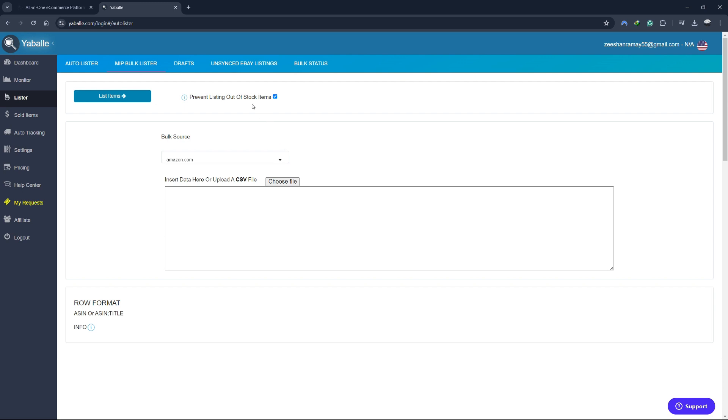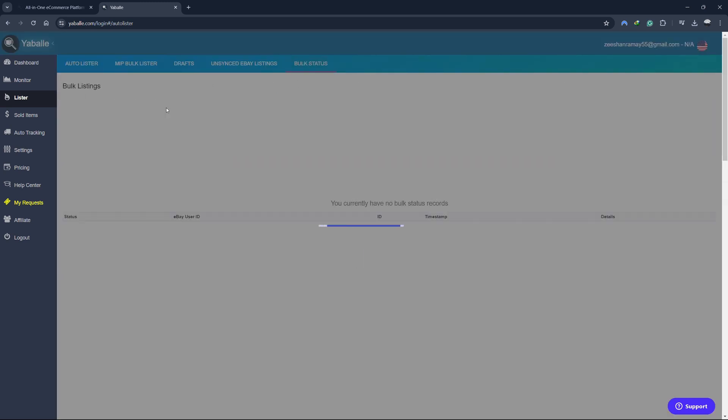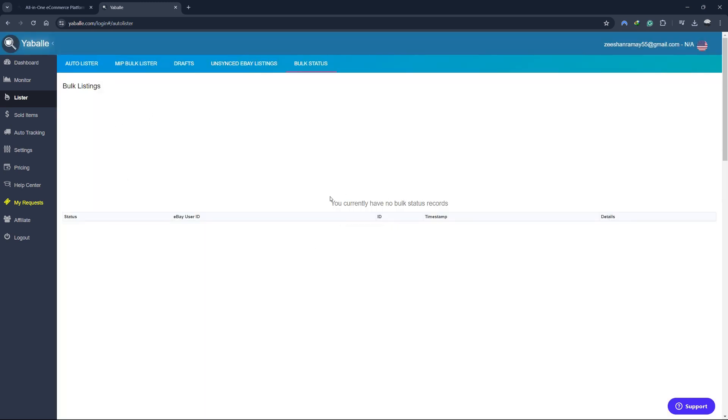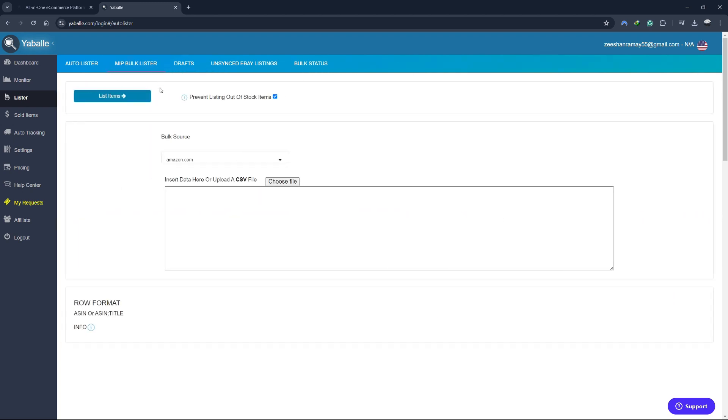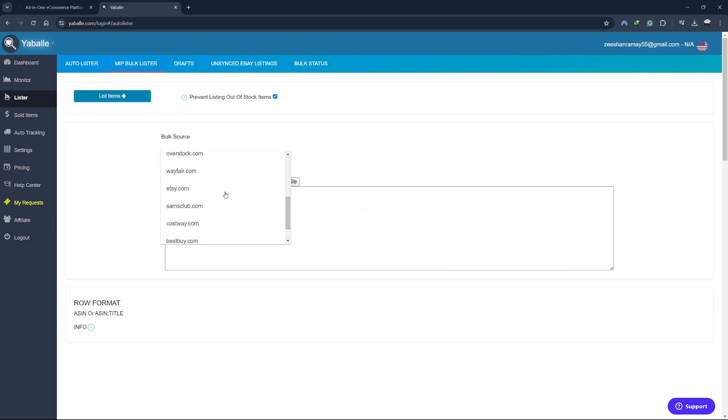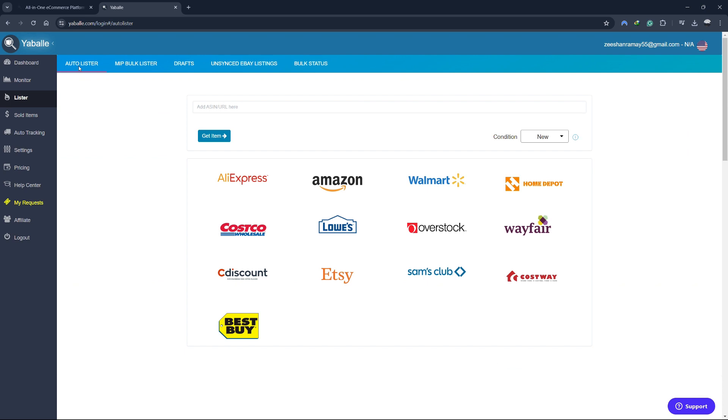One of the key features of the Lister is the bulk listing capability. You can upload multiple products at once, saving you a significant amount of time compared to listing products individually. The Lister also integrates with the monitor, so any changes to your suppliers' inventory or pricing are automatically reflected in your listings.